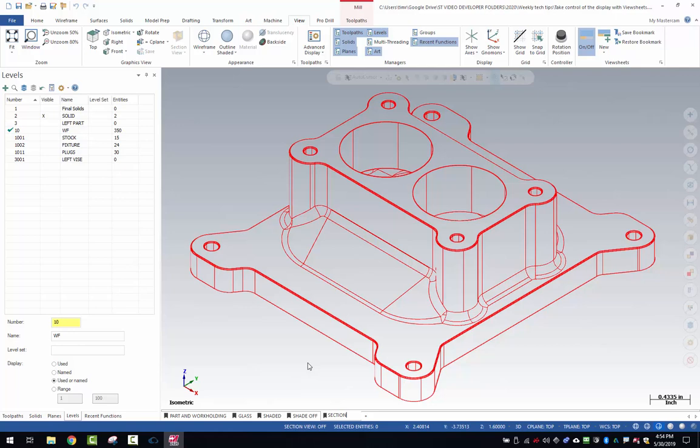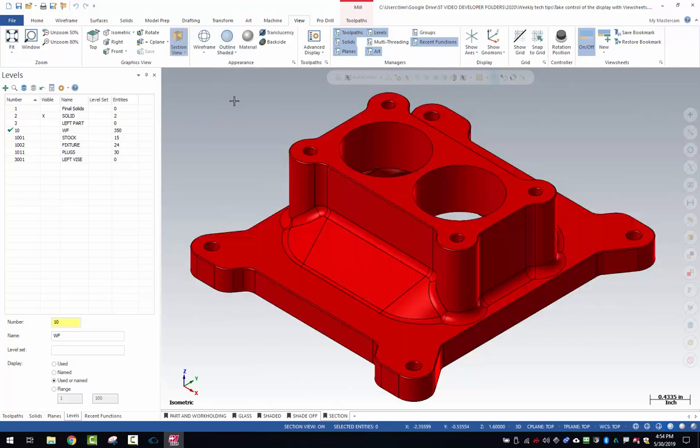Let's create a section view. For the section view, I've got the view sheet tab created. I'm going to come up here and turn the shading on because for section views, shading has to be turned on.